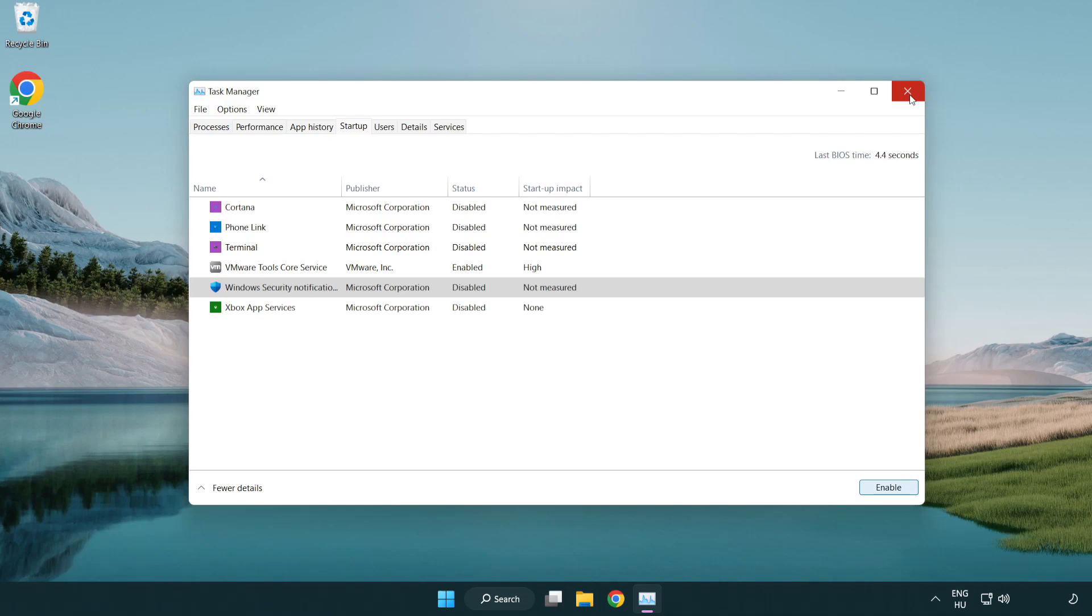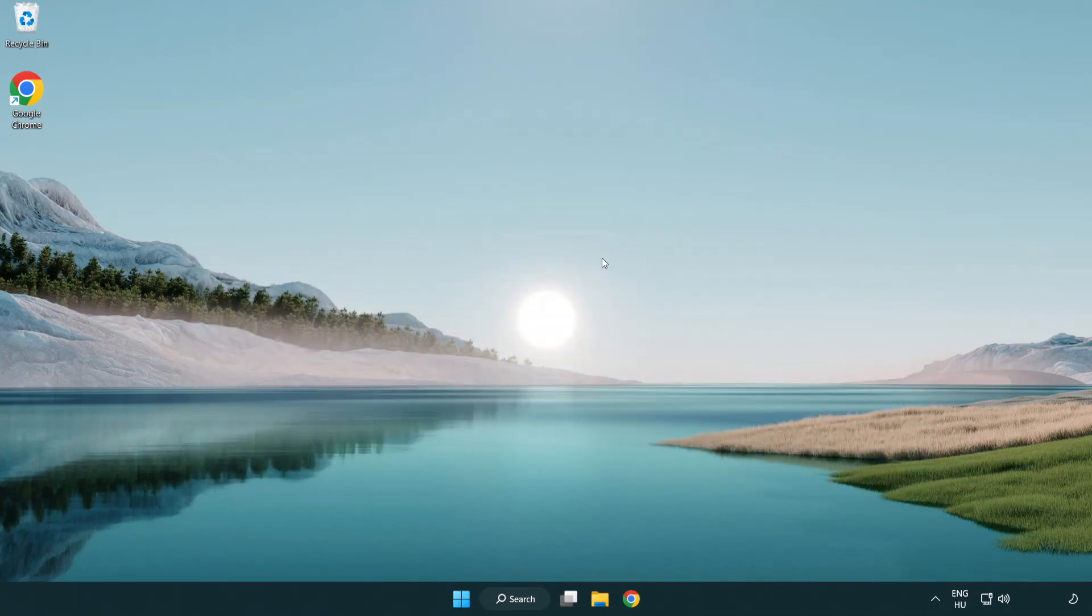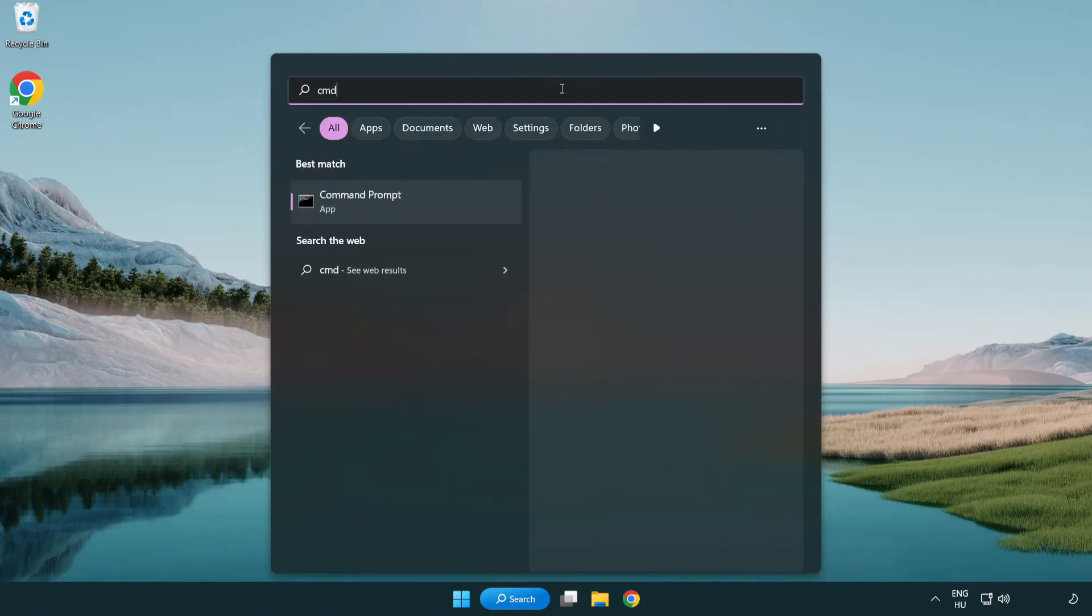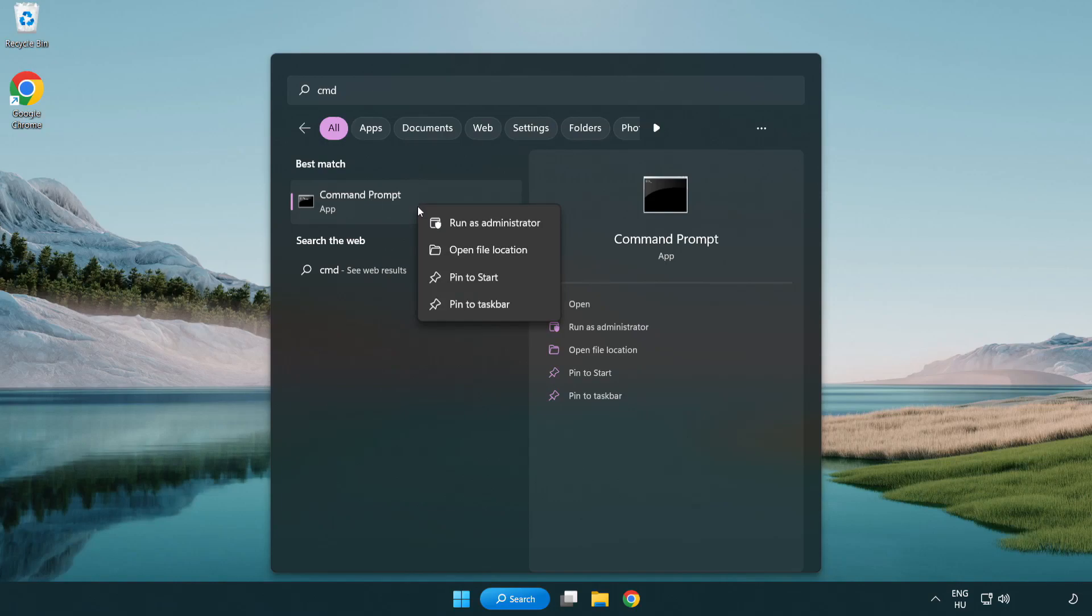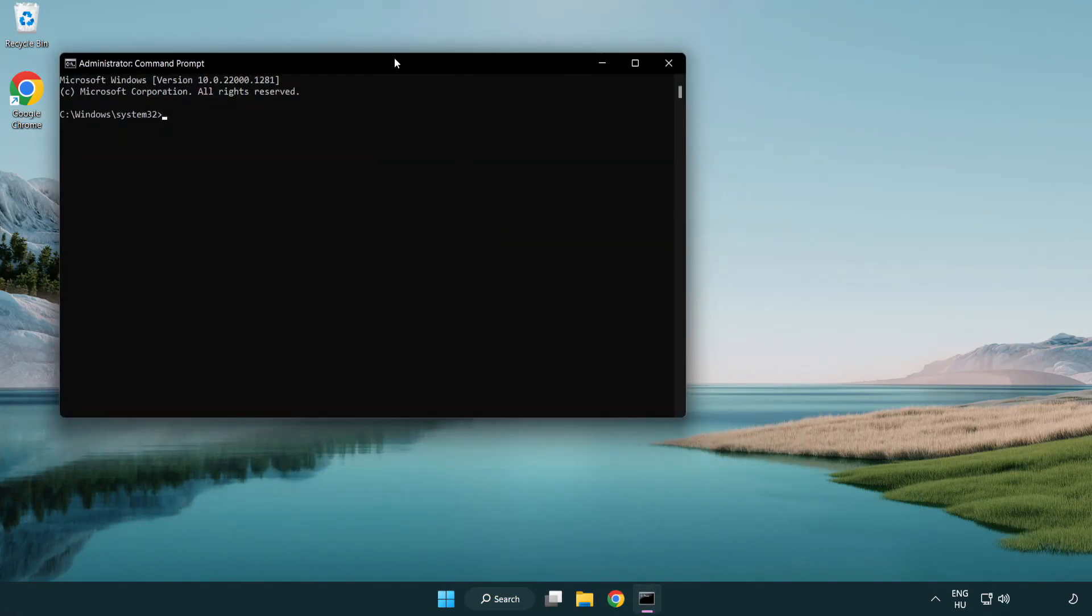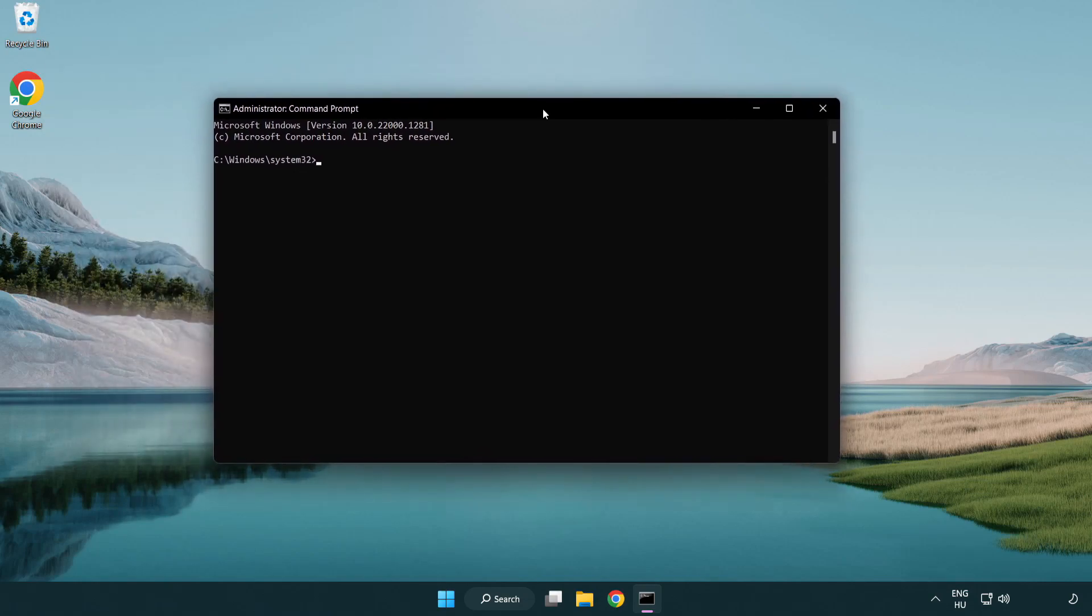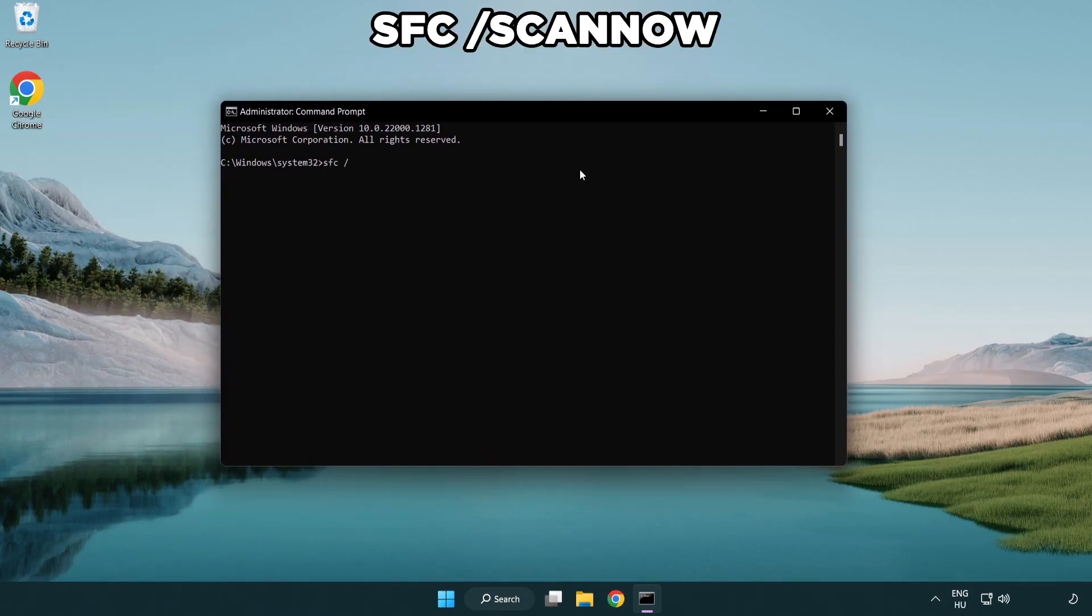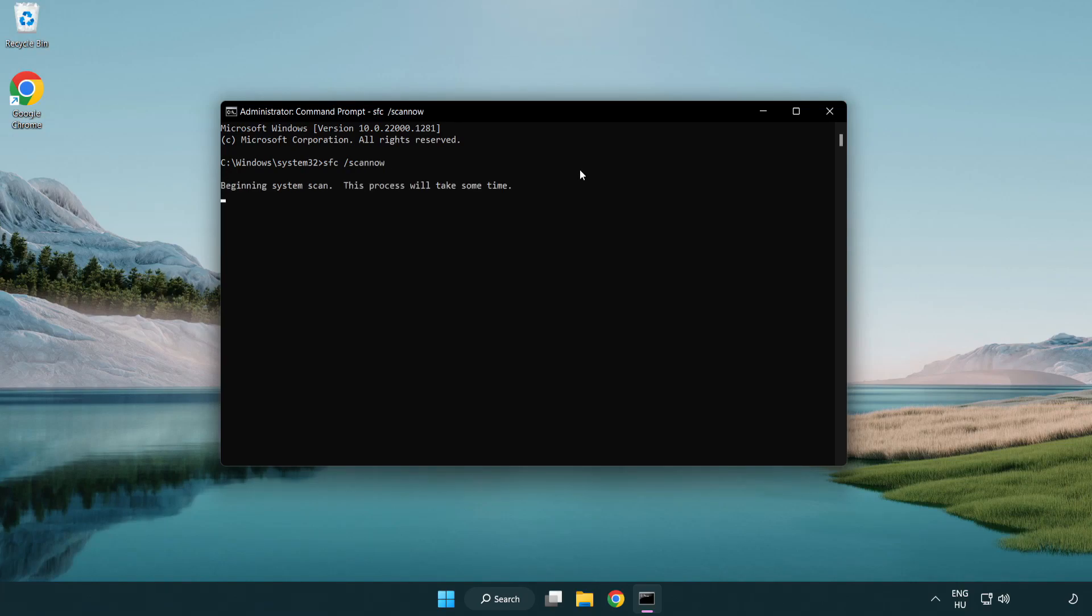Close window, click search bar and type CMD. Right-click command prompt and click run as administrator. Type SFC space scan space now. Wait.